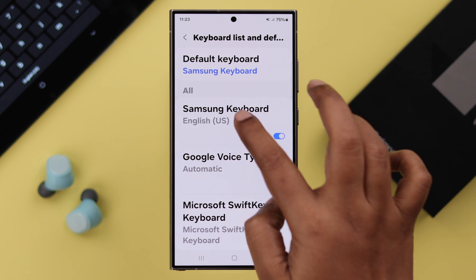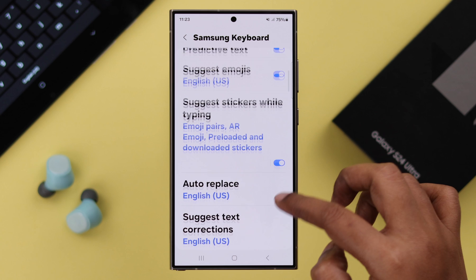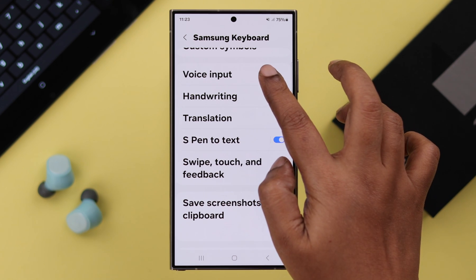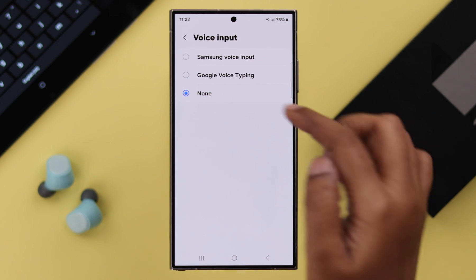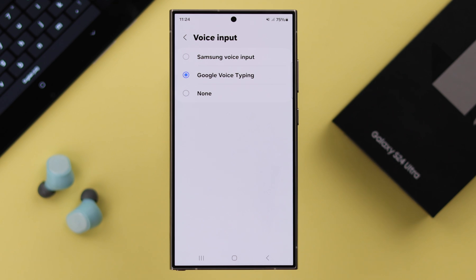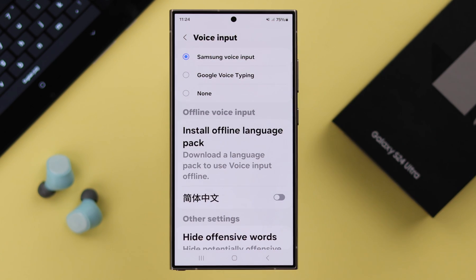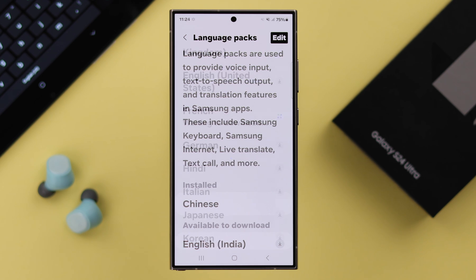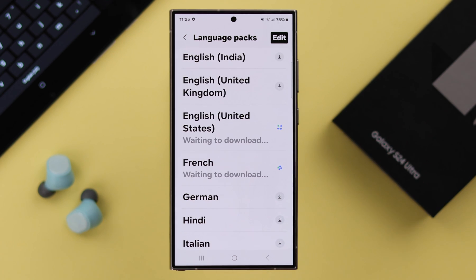After that, go ahead and tap on Samsung Keyboard to enter its settings. Scroll down until you find Voice Input and tap on it. Currently it's selected to None. You can either select Google Voice Typing or Samsung Voice Input. You can install your preferred language so that you can use it offline as well. From this list, you can download and install multiple languages.